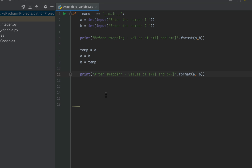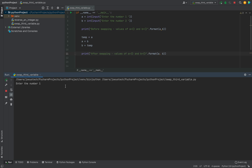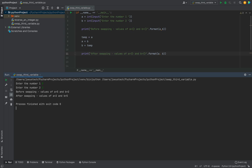Now I'll run the program by clicking the play button. The console asks for the first number — I'll enter 5, which goes into variable a. Then it asks for the second number — I'll enter 2, which goes into variable b. It prints the values before swapping: a = 5, b = 2. Then it prints after swapping: a = 2, b = 5. The values have been swapped correctly, confirming the program is giving the correct output.